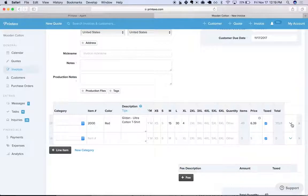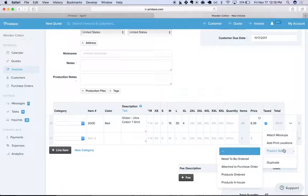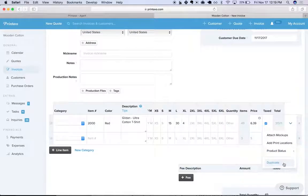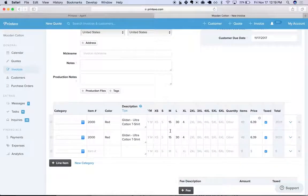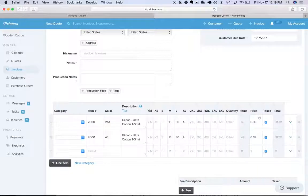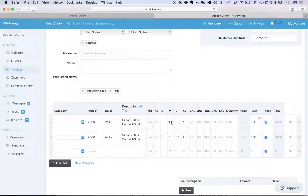Now from here, this is the quantity, so the total quantity. We'll just duplicate the line item and we can change these around and edit the quantities manually now from here.